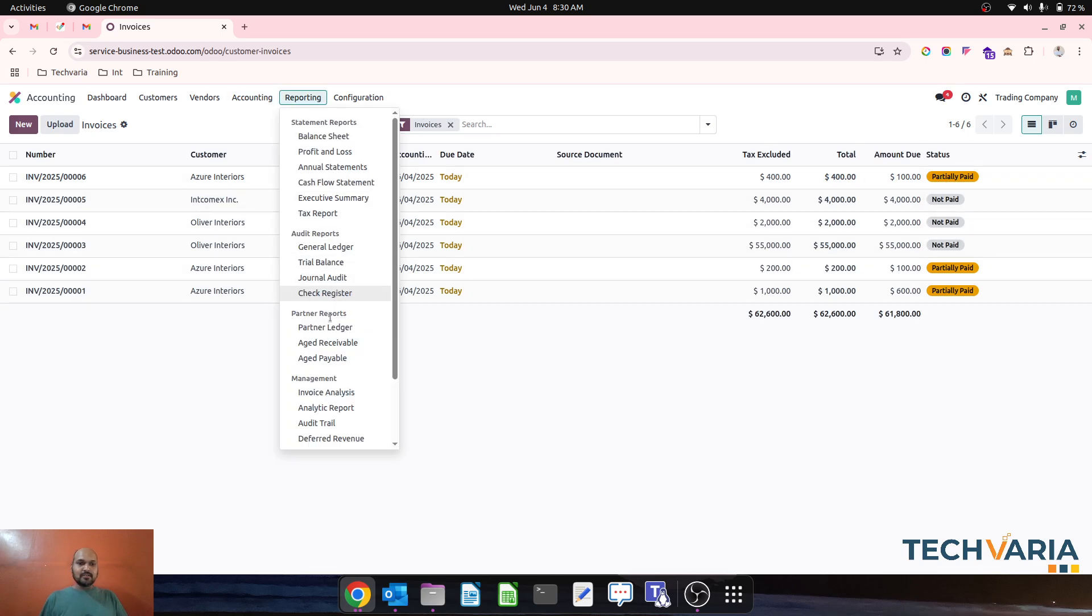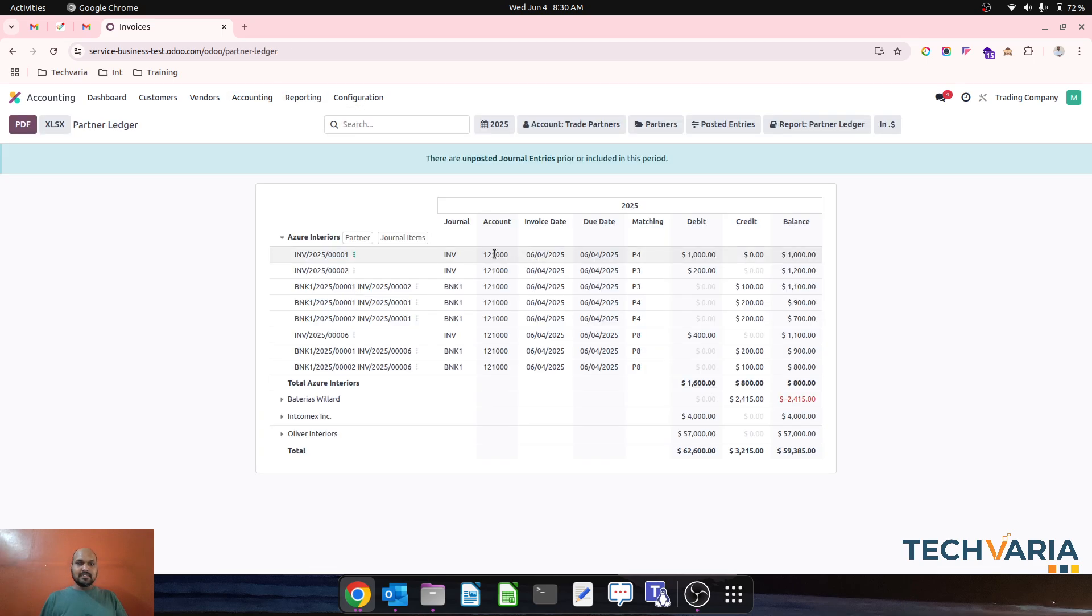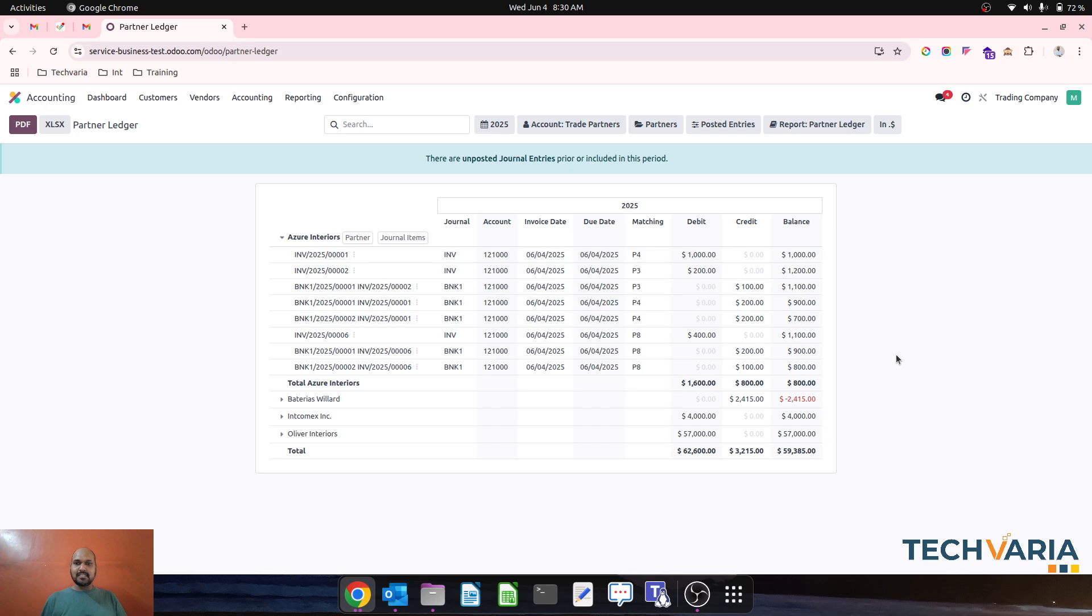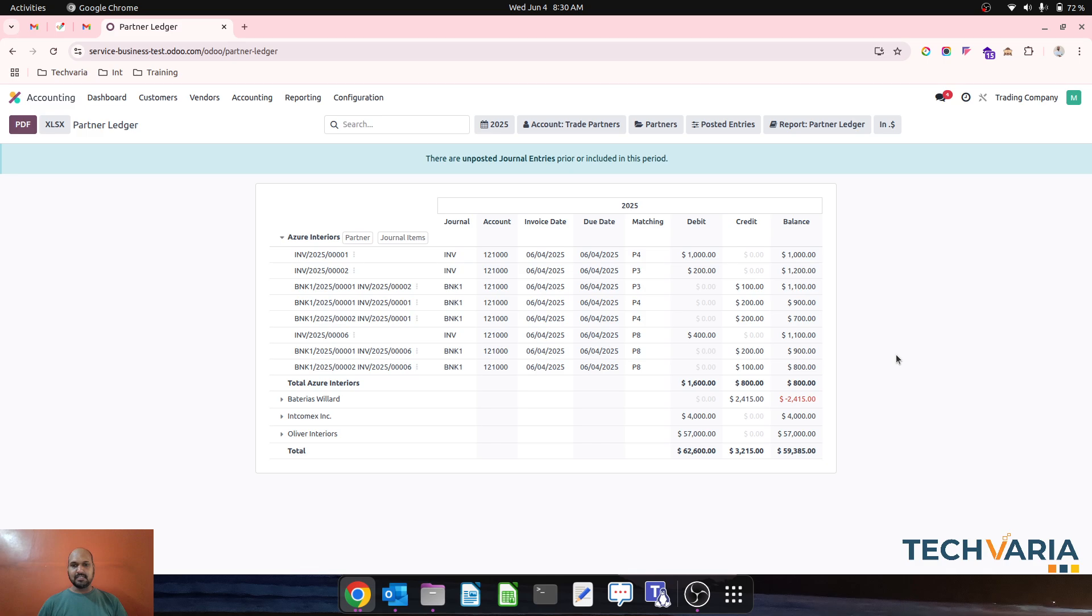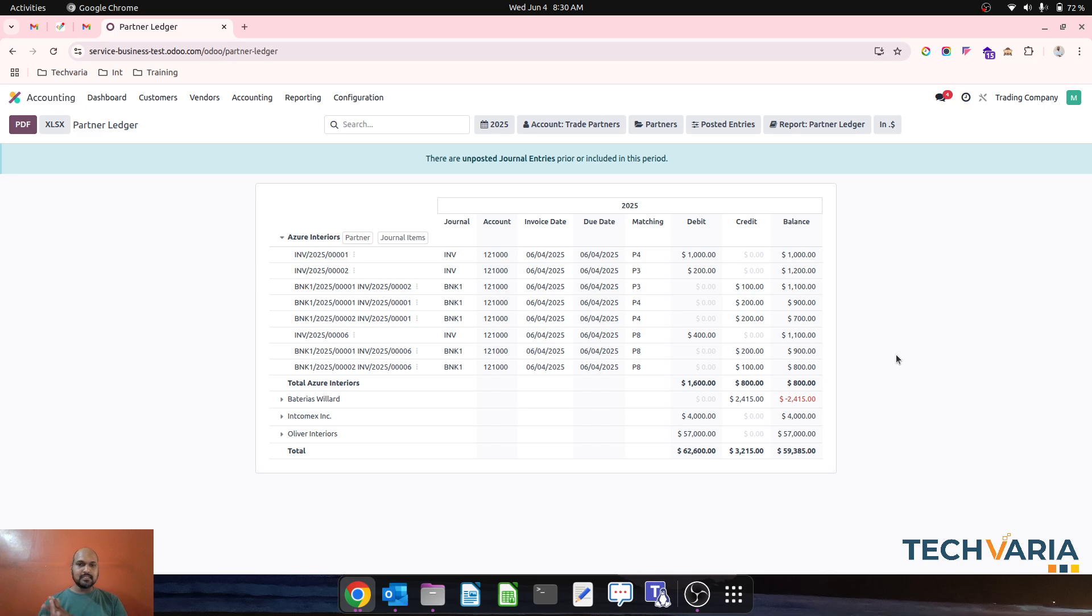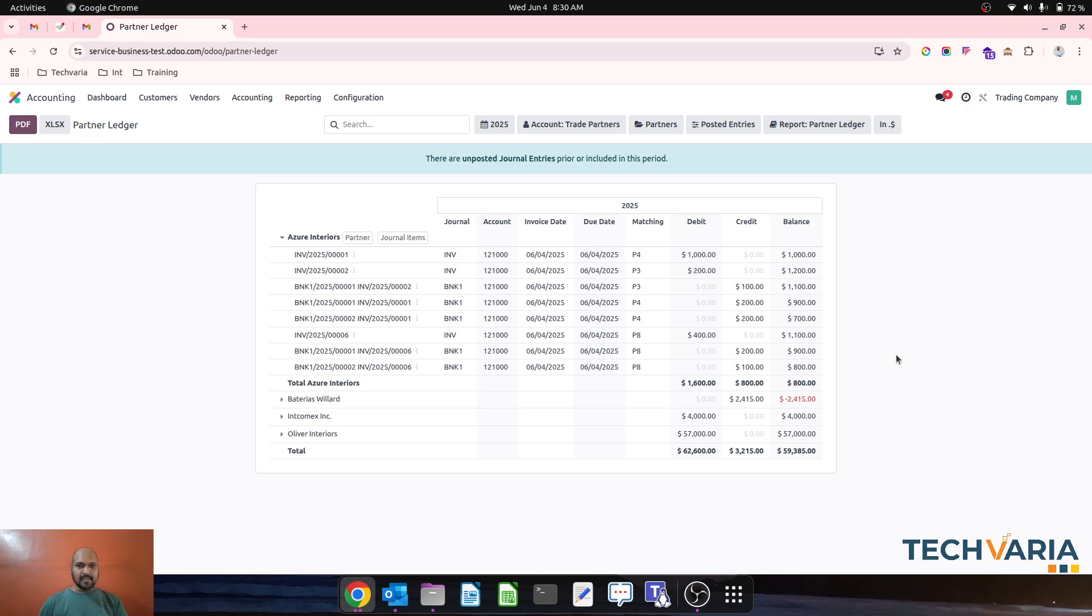If I go to partner ledger, it's all settled off. Now all the amounts are settled and I have no credit against that particular customer and everything is settled. This is how Odoo will allow you to do on-account entries and see them as open credit in total balance, and then you can settle those afterwards anytime when the customer gives you further instruction.